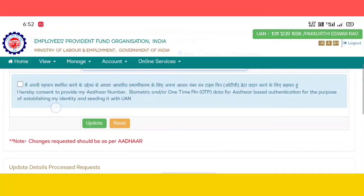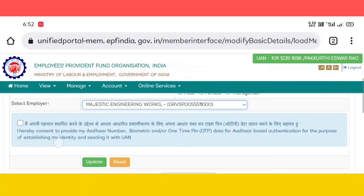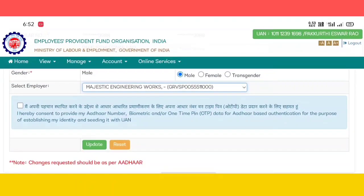The changes request should be as per Aadhaar. You can enter details as per Aadhaar, as it is a link. If you want to check the checkbox, please check the checkbox and click to update.